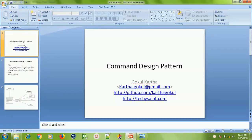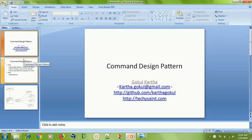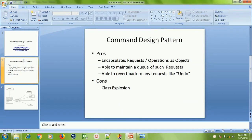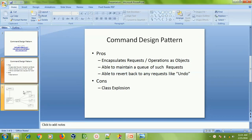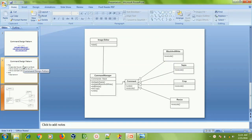Hi everyone, this is Gokul Karta and today we are going to talk about the Command design pattern. The Command pattern is one of the important design patterns in software development. I'll be explaining more about this pattern with a program in C++, but before we go there I would like to explain a bit about the pros and cons of this pattern along with a simple class diagram of the example application we are going to try today.